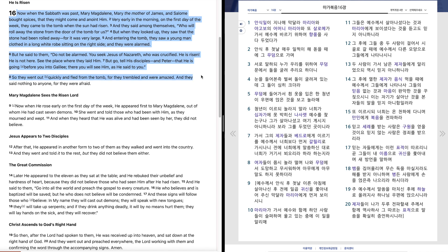So they went out quickly and fled from the tomb, for they trembled and were amazed. And they said nothing to anyone, for they were afraid.